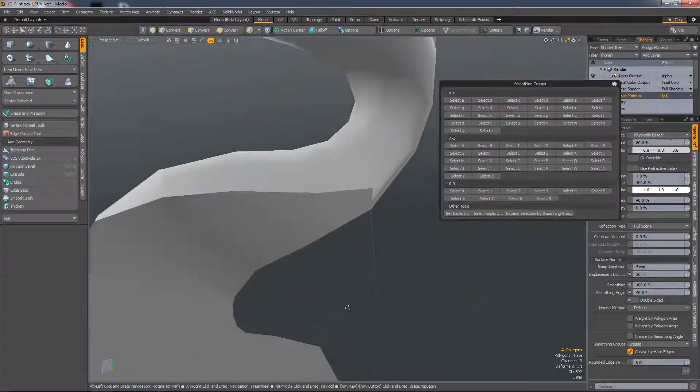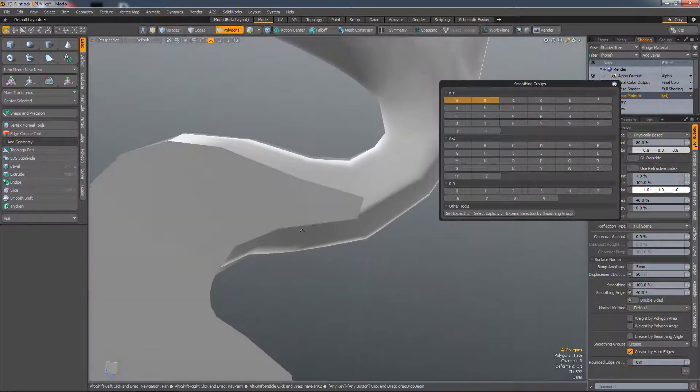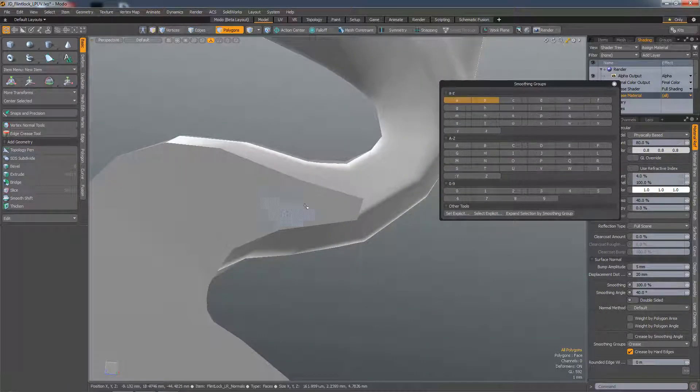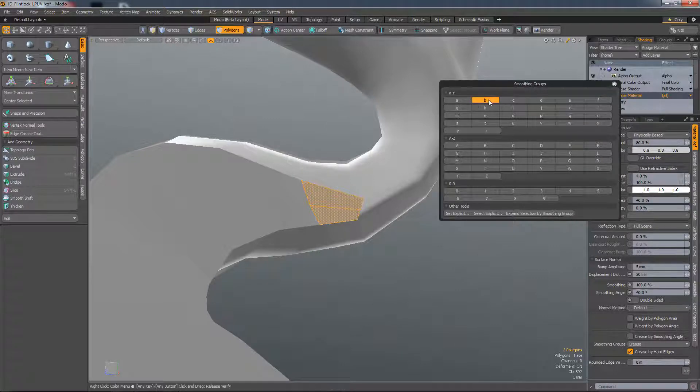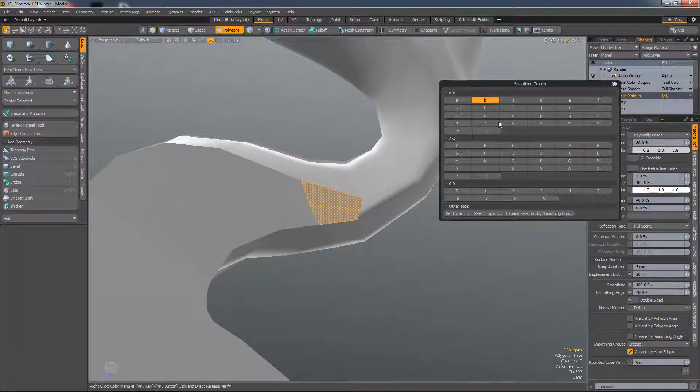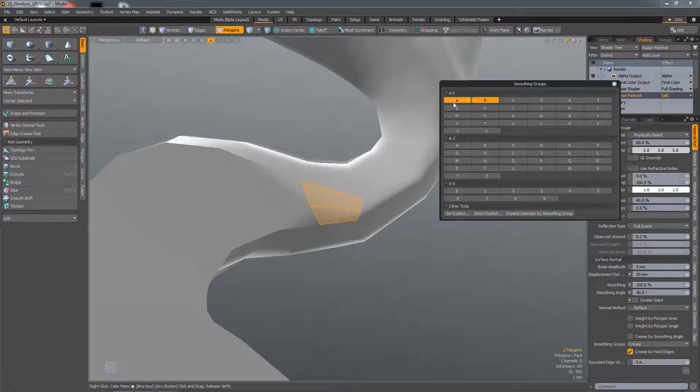If I want to create a blend at any point, I can select, say those polygons. That's telling me that's part of smoothing group B. So if I select A as well, it's now part of A and B, so you get the blend.